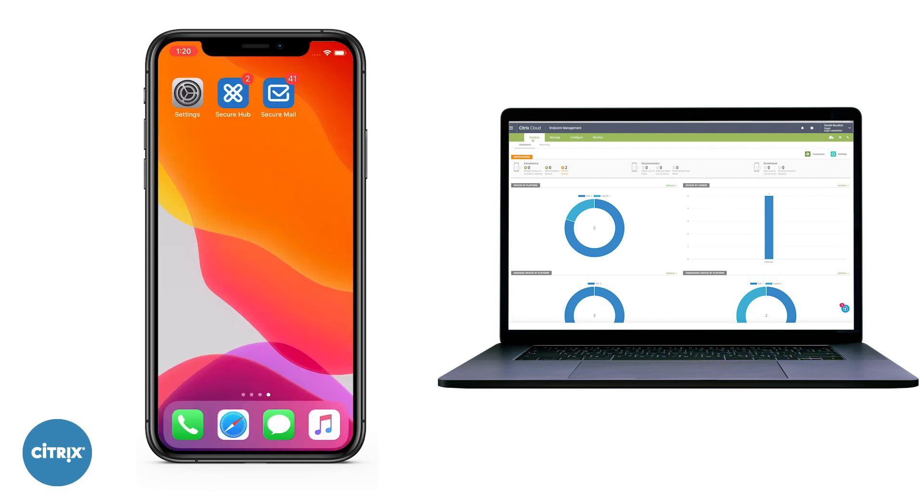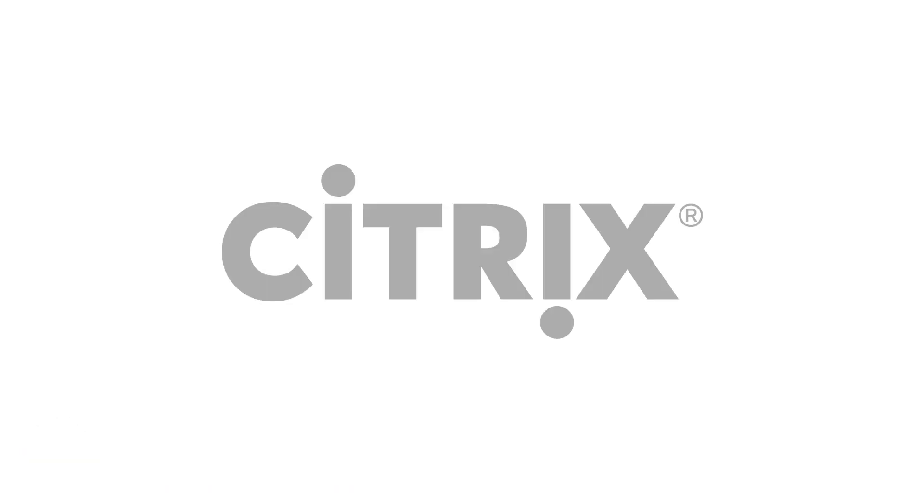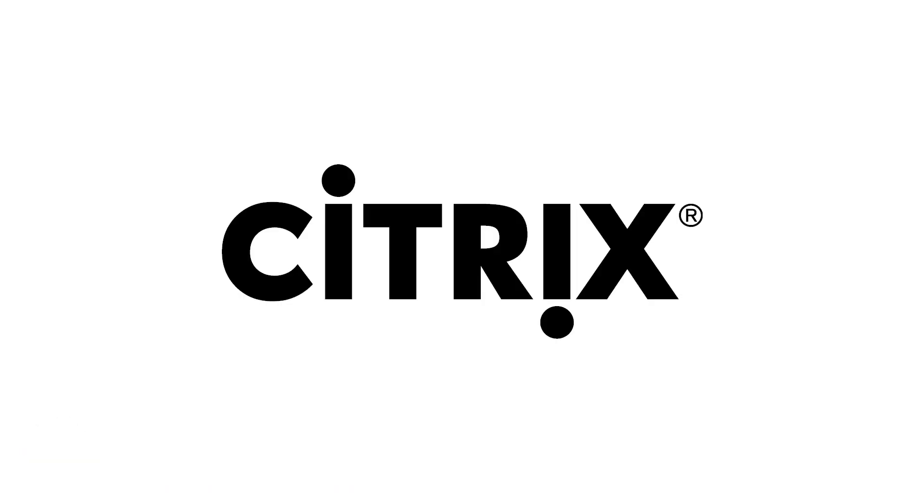For more information on this feature, please visit our Citrix Docs at docs.citrix.com.